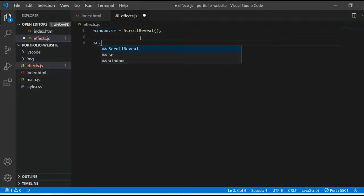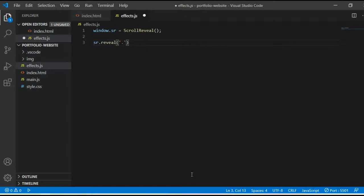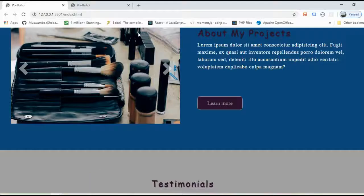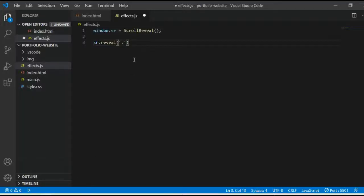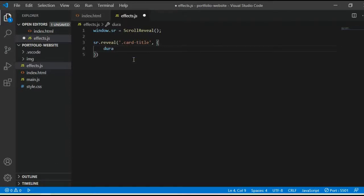Now I can call sr.reveal(). Inside this function I need to target a class. I want to target the card-title class, which is a Bootstrap class. I'll add a duration of 2000 milliseconds.